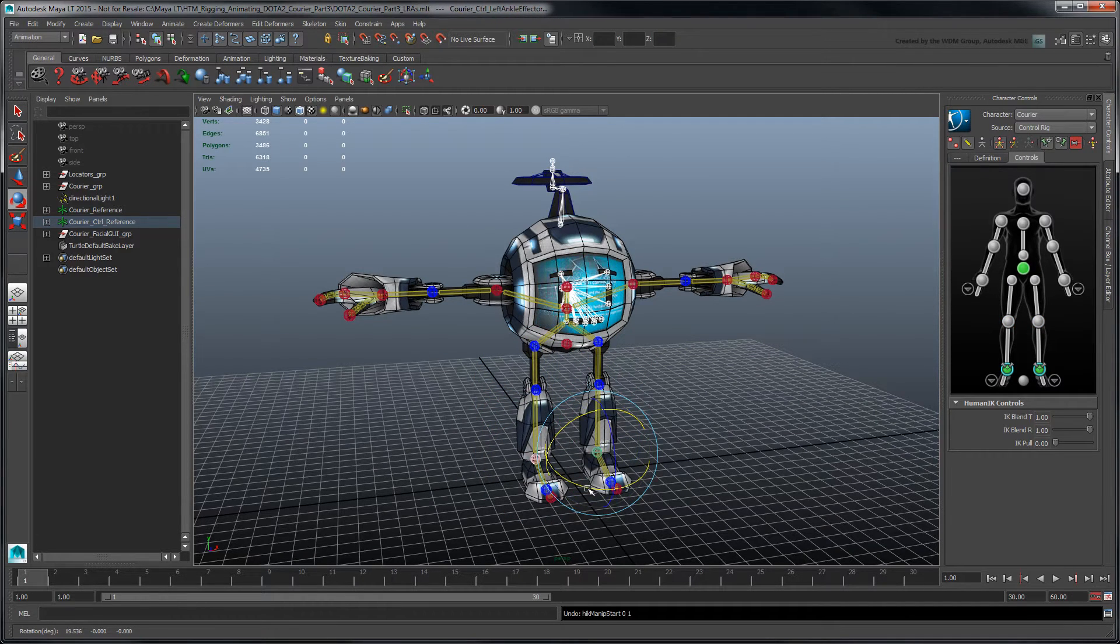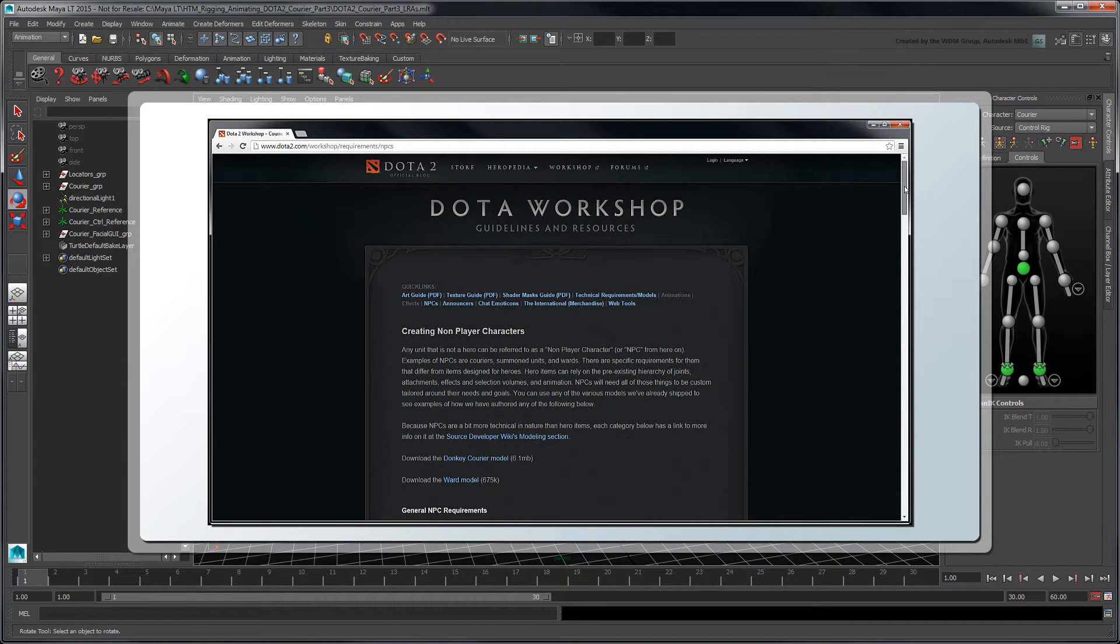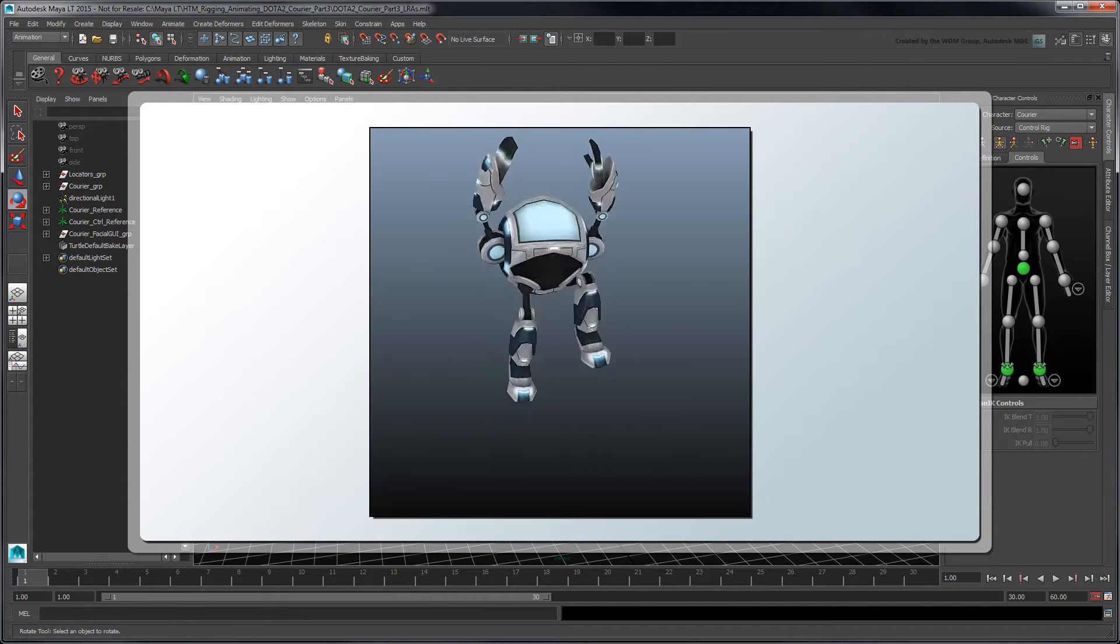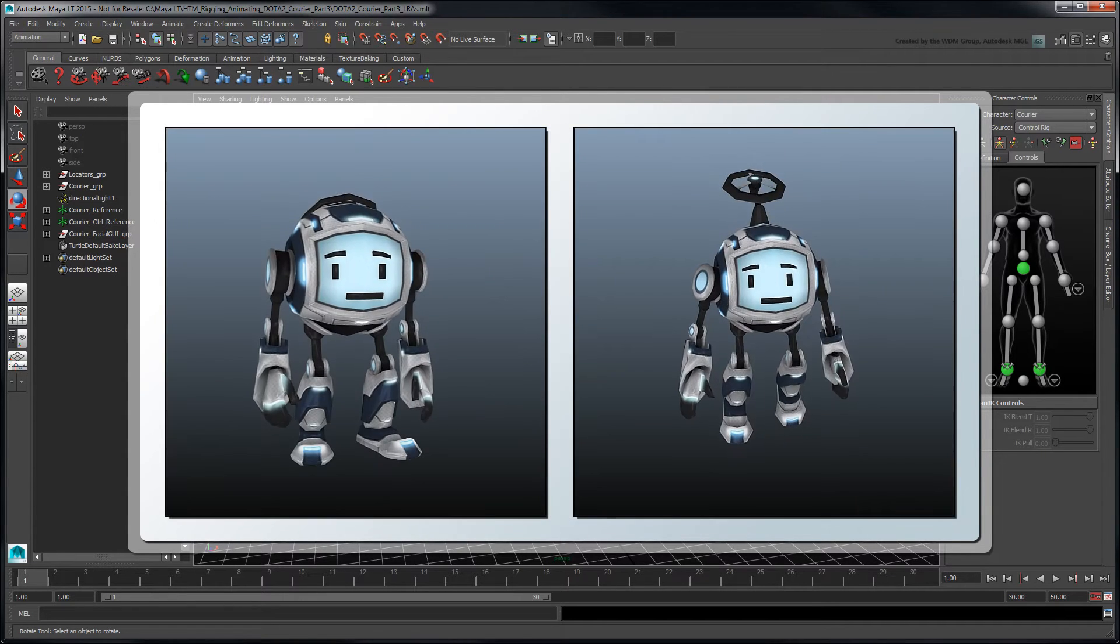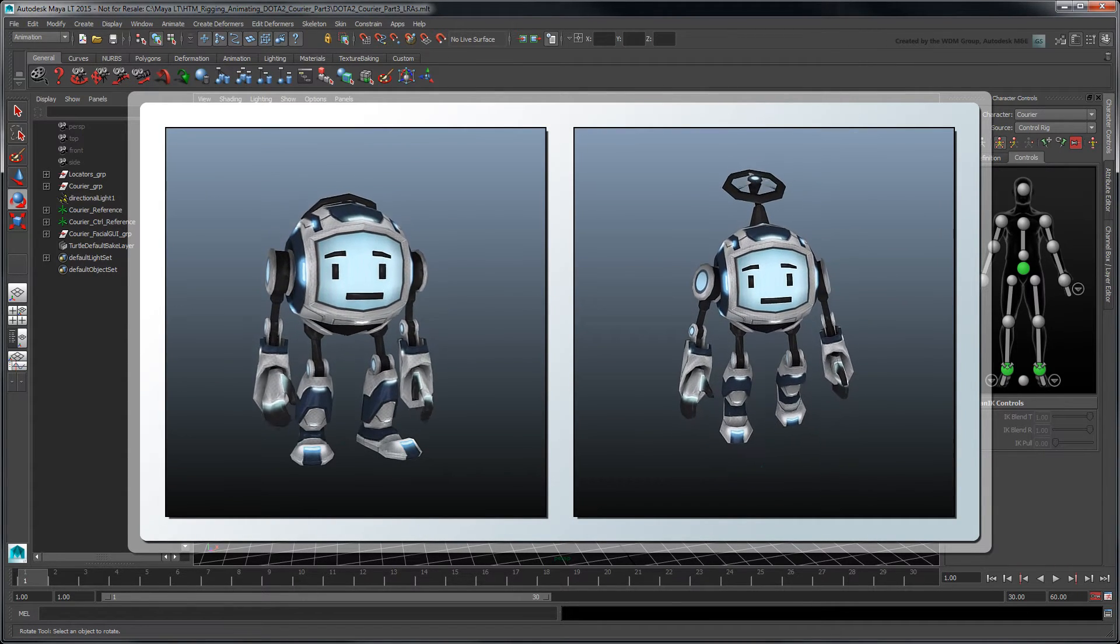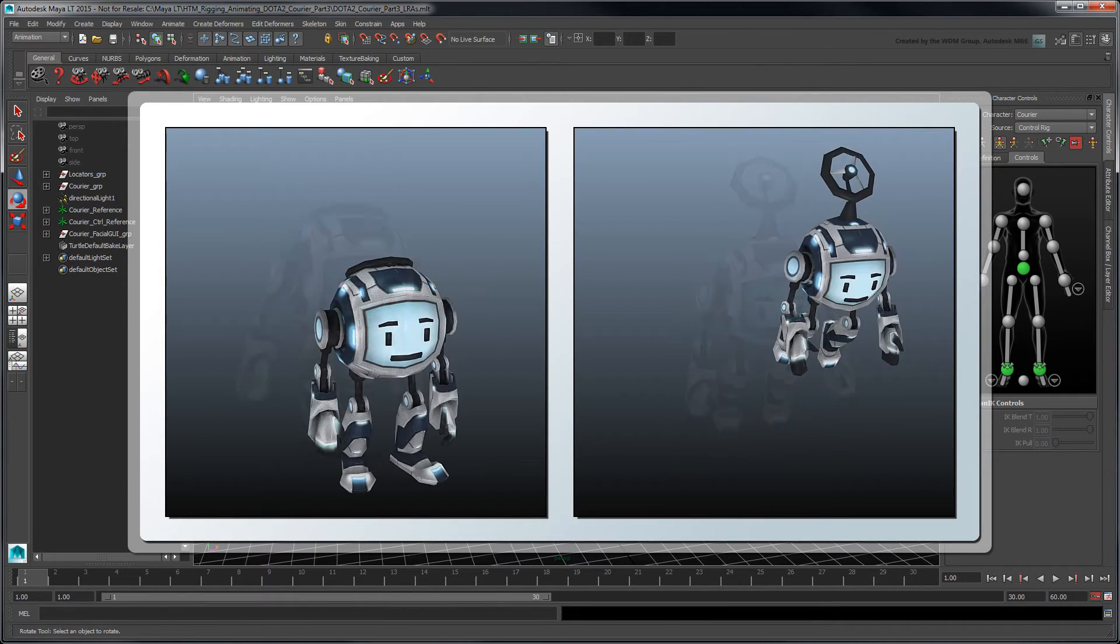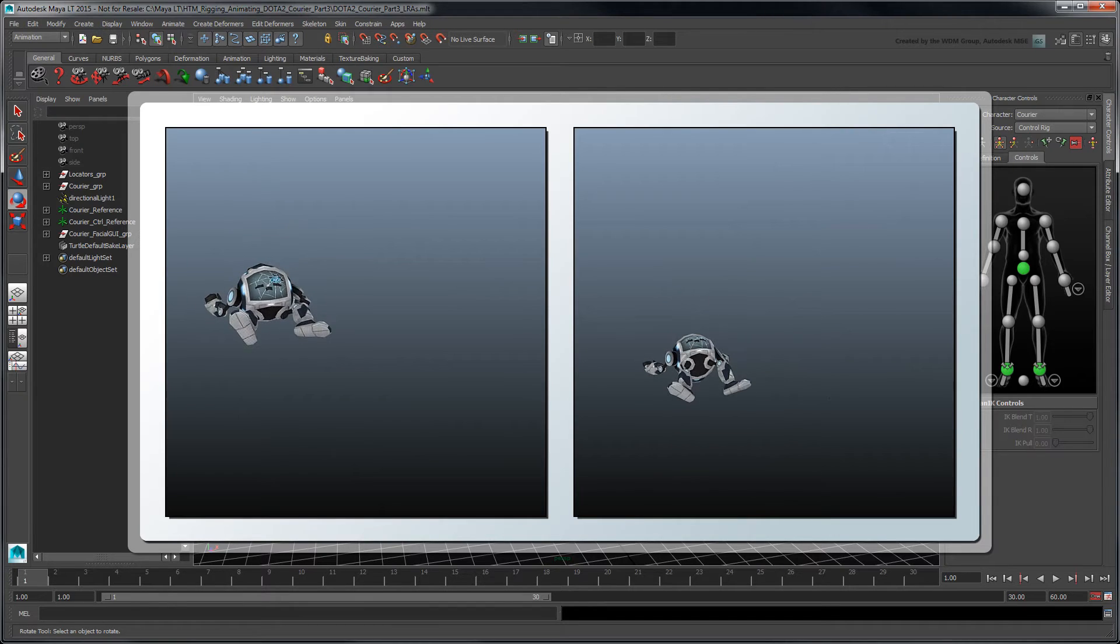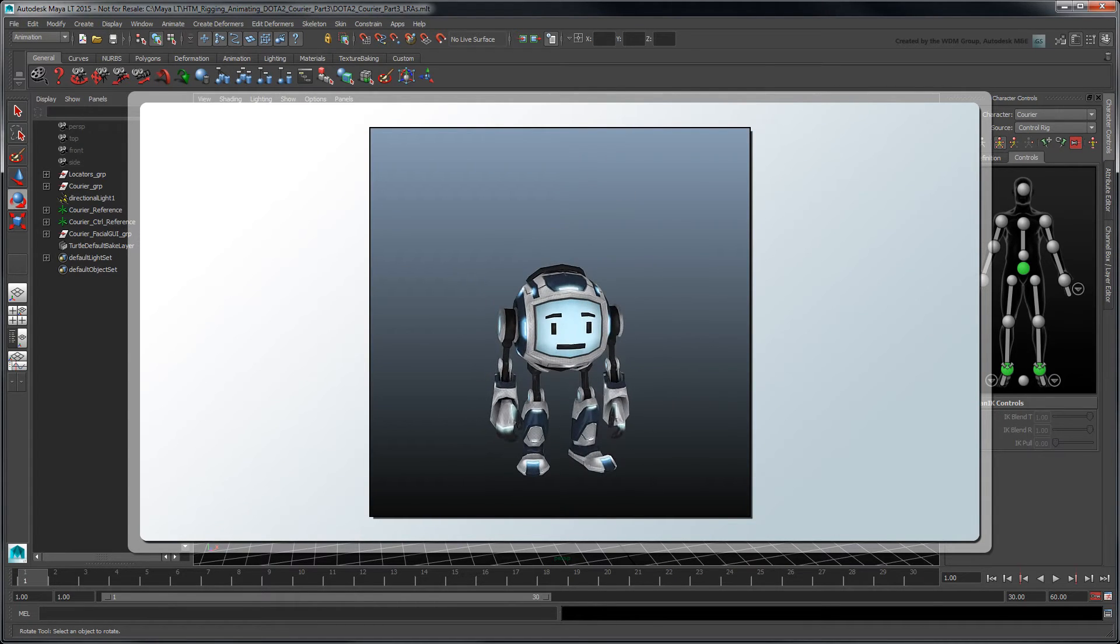Now that our control rig is ready, let's move on to animation. According to the Dota Workshop technical guidelines, our ground and flying couriers require several animations: a spawn, an idle, a run, and a death animation. For the scope of this tutorial, we'll focus on the spawn animation.